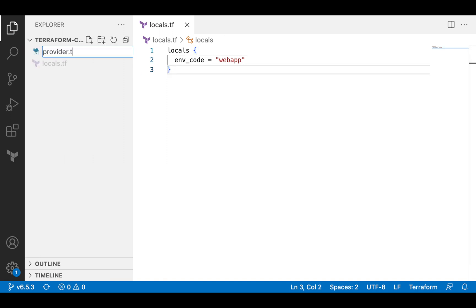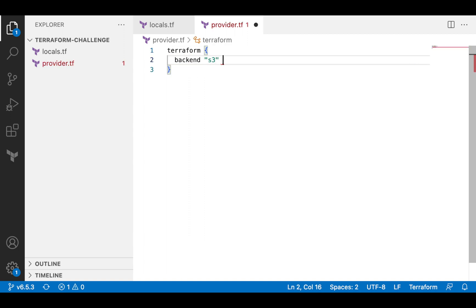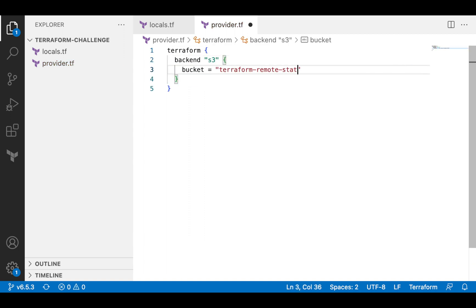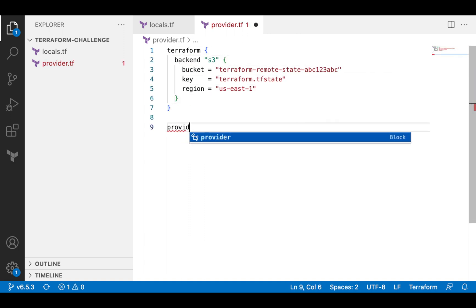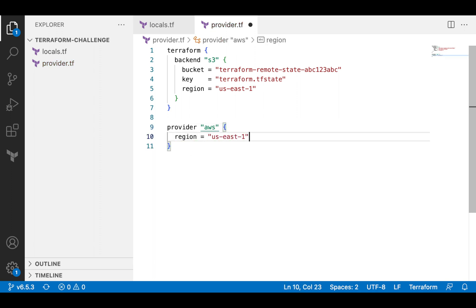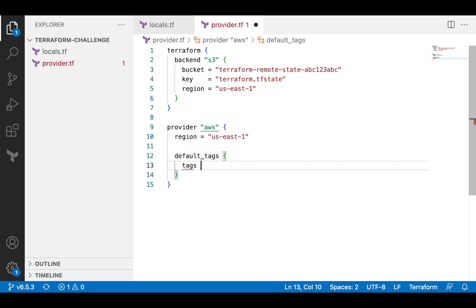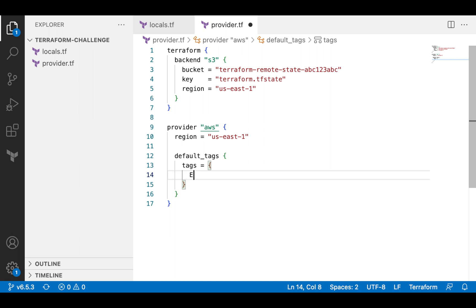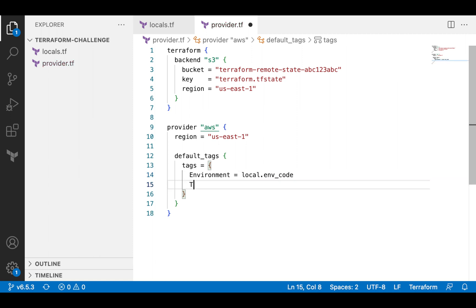Then I will set up provider config. I will store the state file remotely in the S3 bucket and also add some default tags. These tags will be automatically assigned to each resource created by this provider. The environment tag will indicate the name of our application. That's the first place where I use the local variable that I've defined previously. And Terraform equals true will indicate that the resource is managed by Terraform.